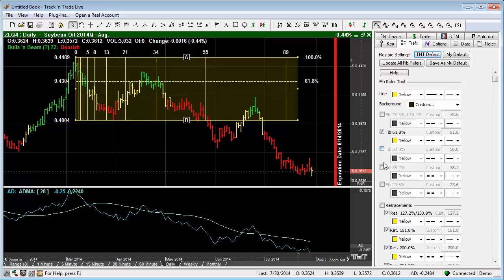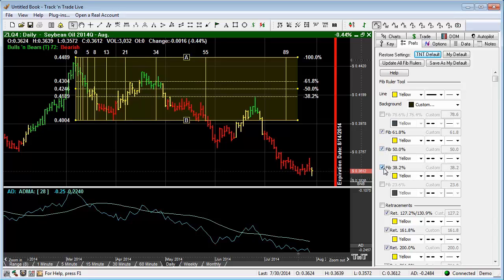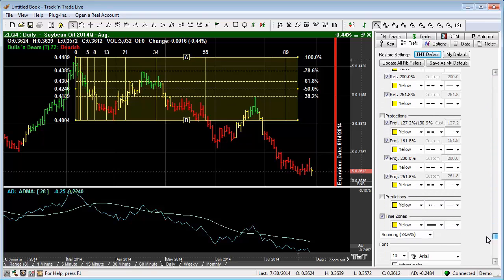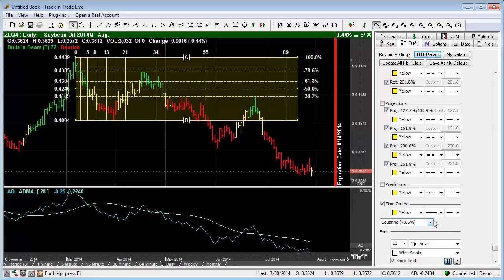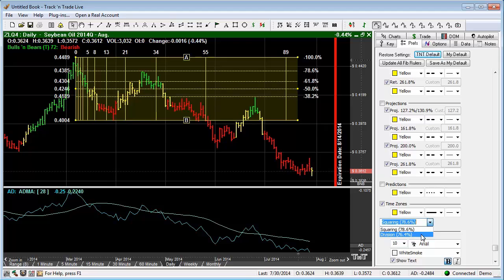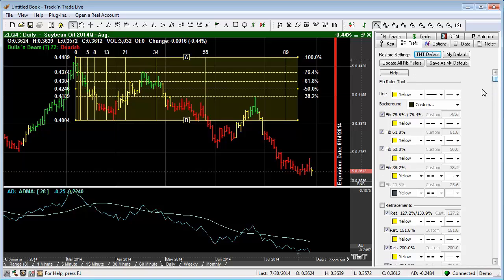We can turn them back on — we want all of these turned on the way we had it. If we want to have the Fibonacci 78.6 or 76.4 levels turned on, we turn those on here. The reason there are two numbers — 78.6 and 76.4 — is because the calculations can be done in two different ways: squaring gives you 78.6, or division gives you 76.4. So if you are concerned about the numbers, you can choose the different math method that gives you the different results for those outline projection levels.